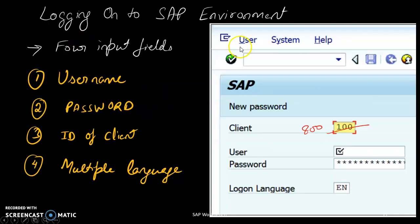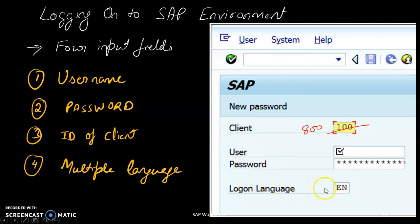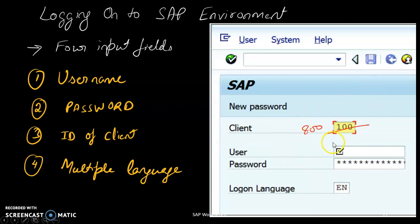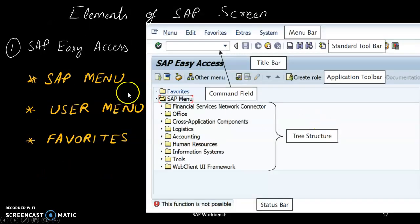When we log on to SAP, there are four things required: user ID, password, login language (such as English), and client ID. For our training, the client is 800.